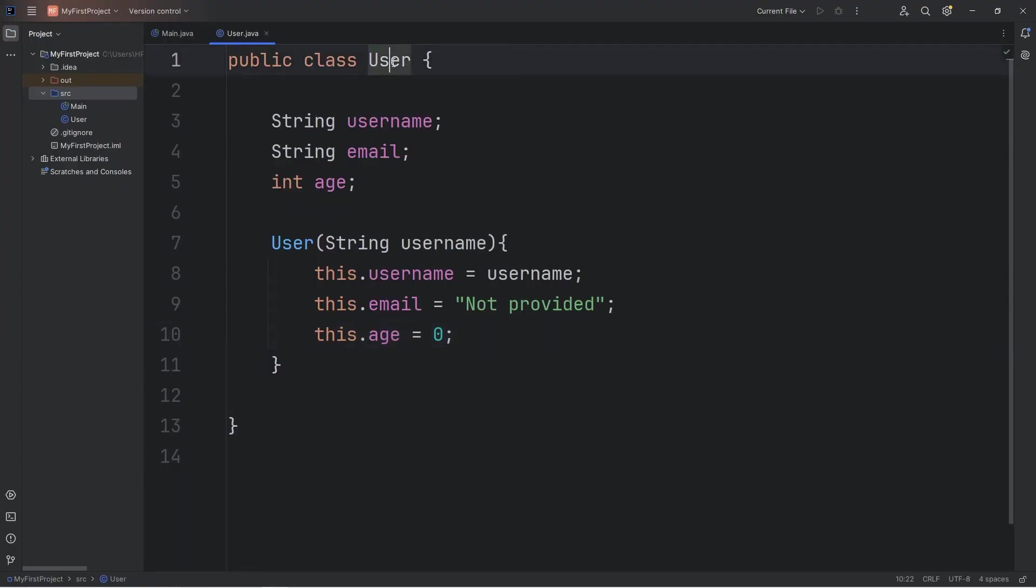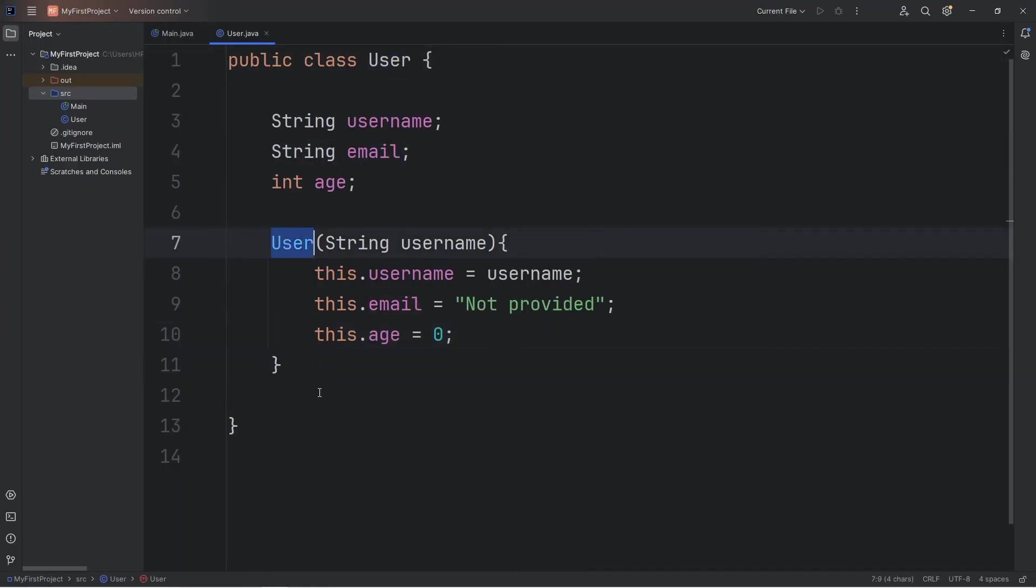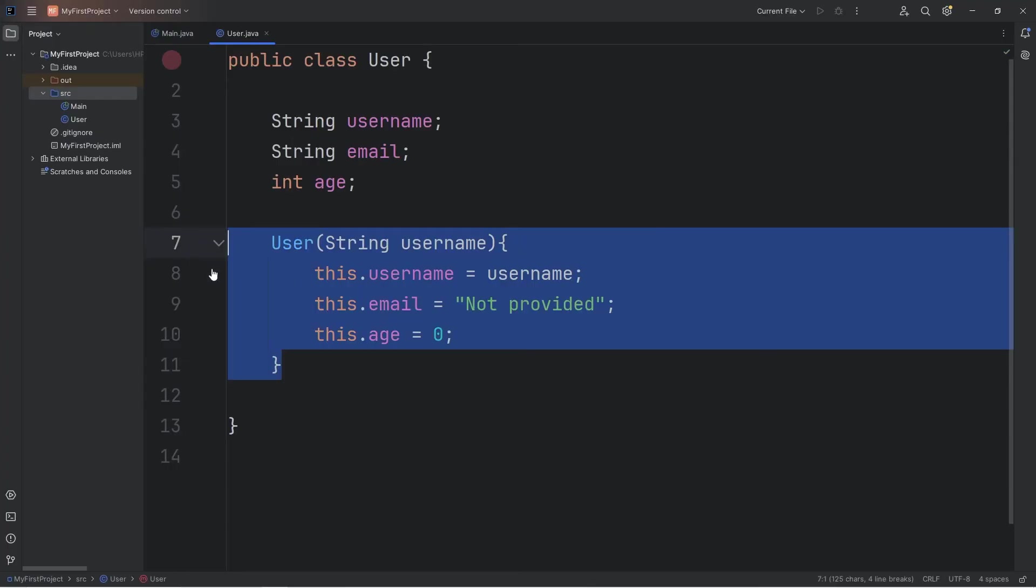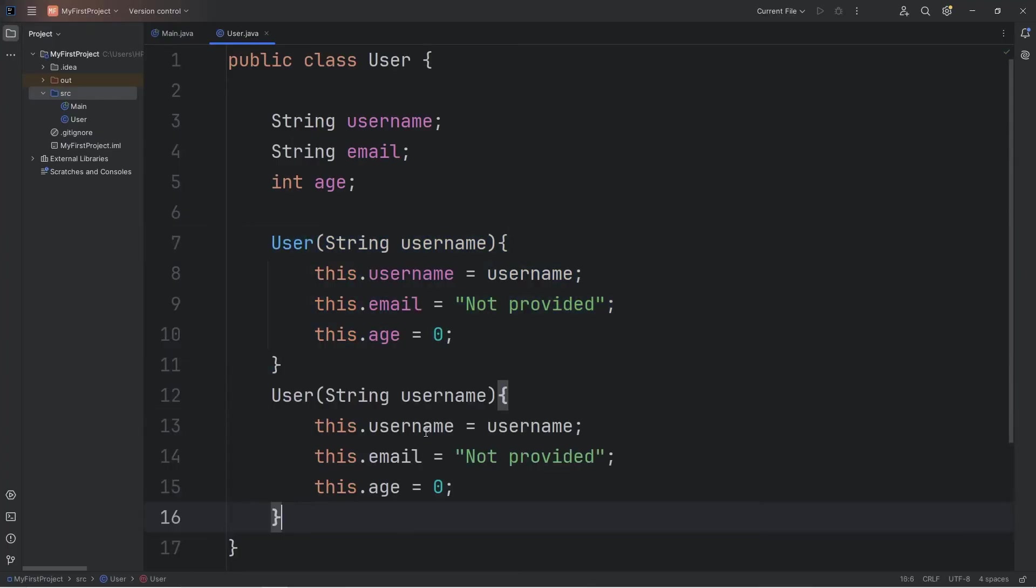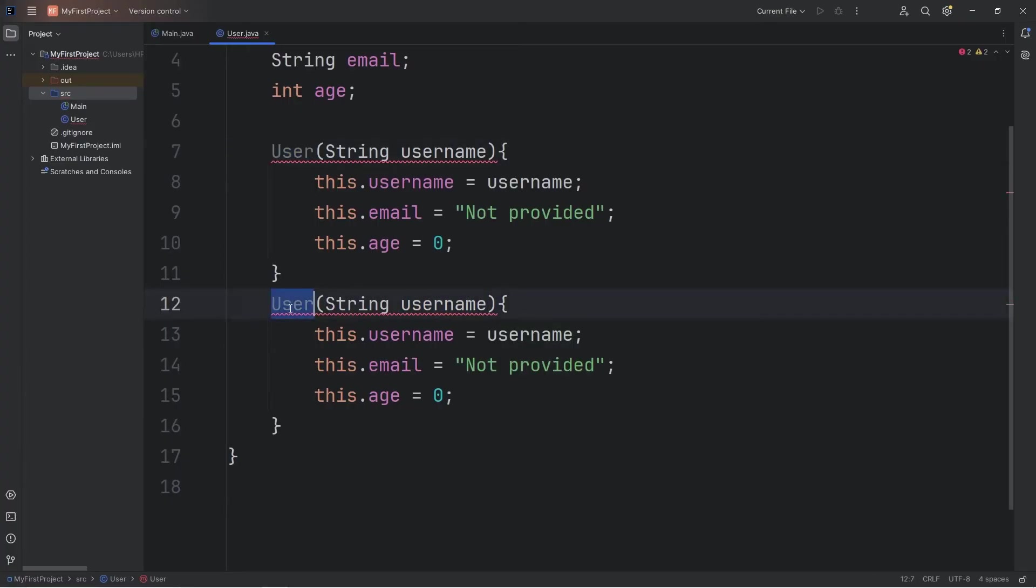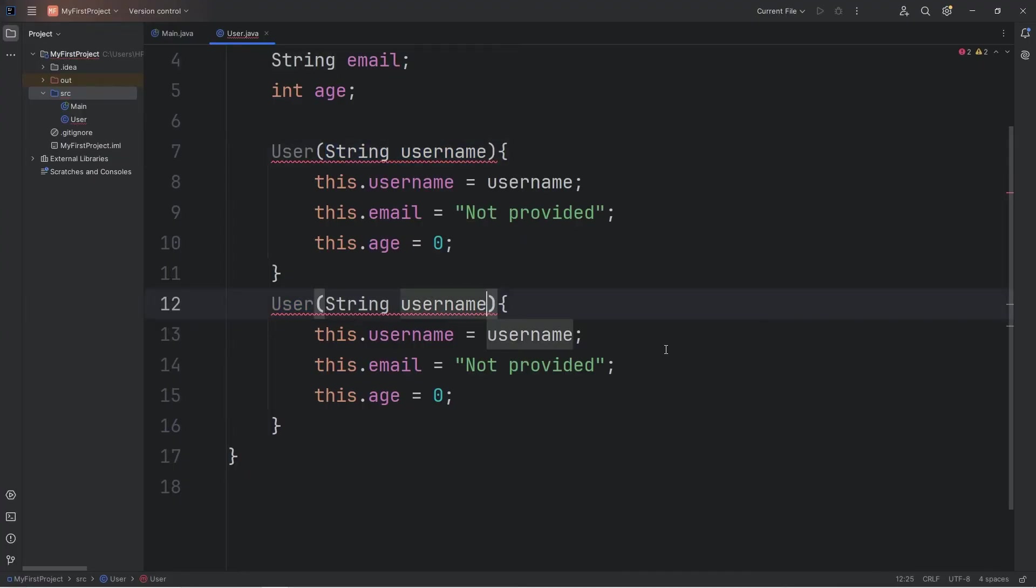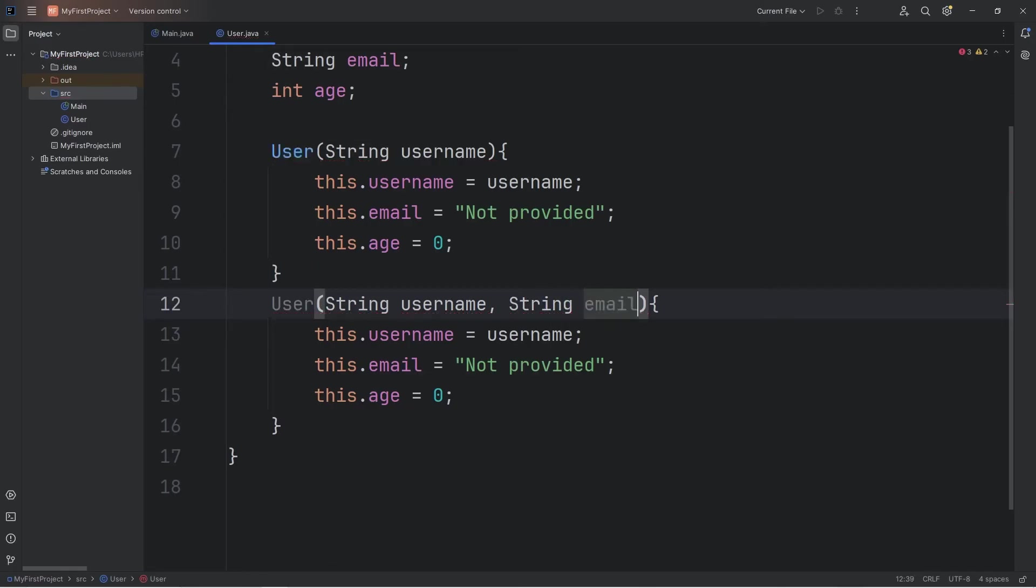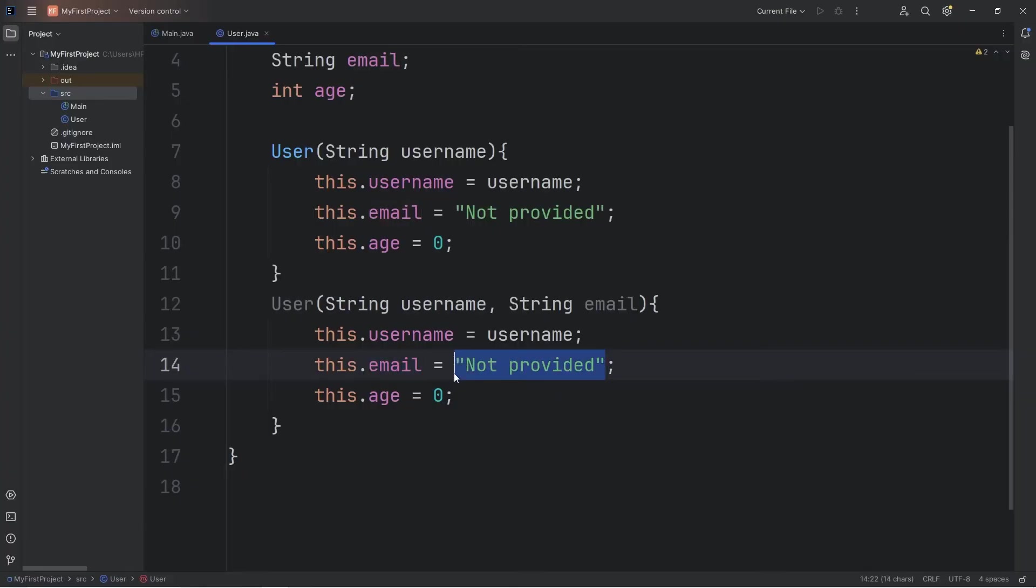What if we create a user that has an email? We could create another constructor with the same name, but we need a different set of parameters. This is very similar to method overloading. You can have methods with the same name, but they need different parameters. Not only do we have a string of username, we'll have a string of email. Our email attribute equals the email that we receive.